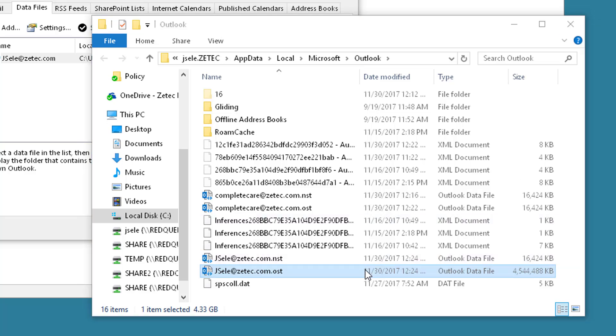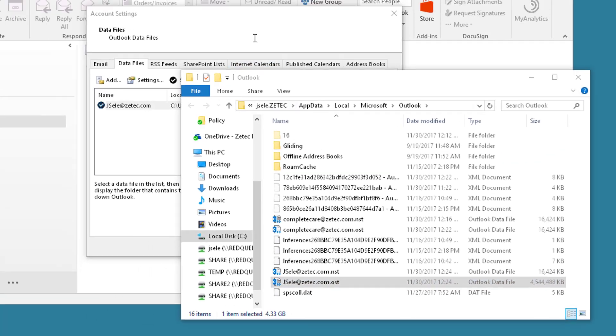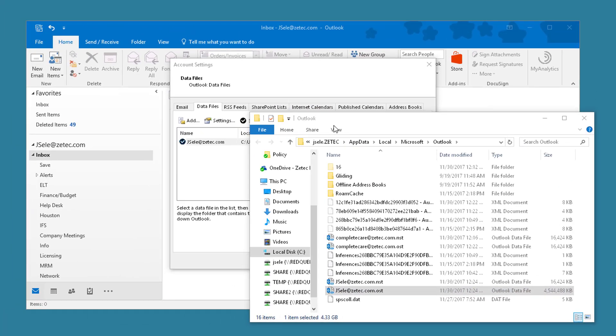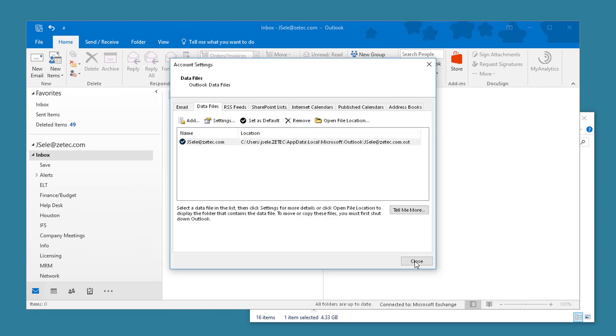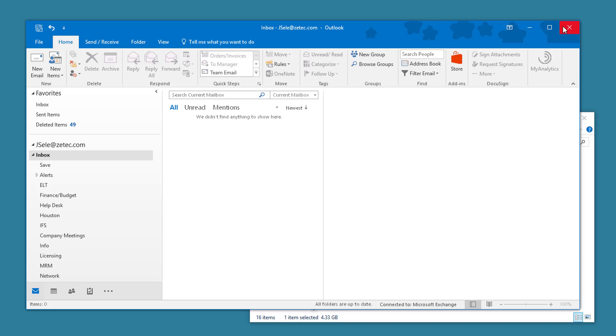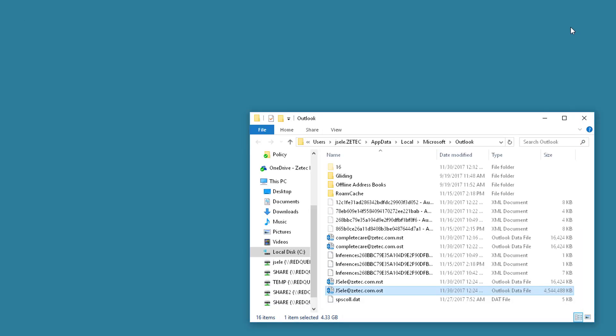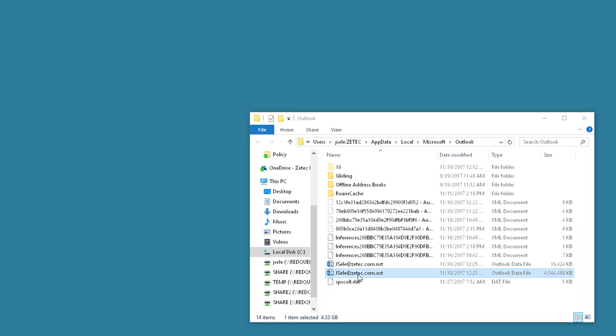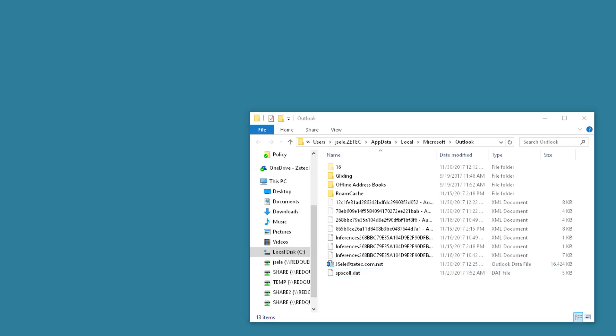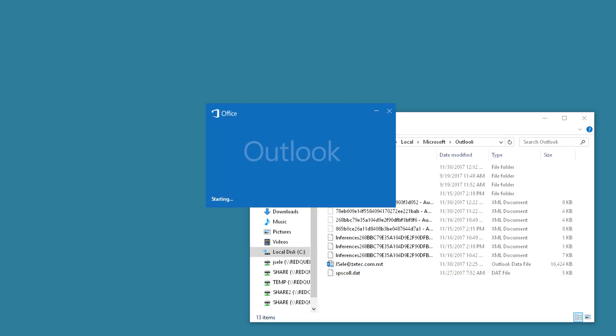Now the only way you can delete the file is if you exit out of Outlook and any other office applications that would keep this file locked. So I'm going to leave the file location open, click close and close Outlook, and now we can delete the OST file then open Outlook once again.